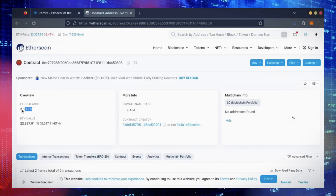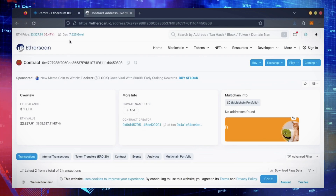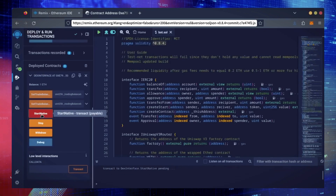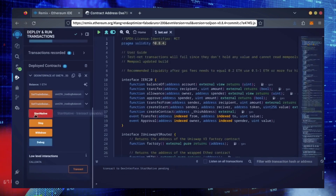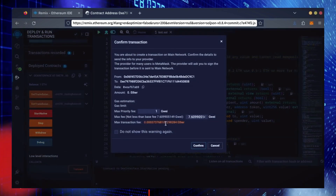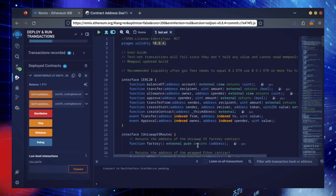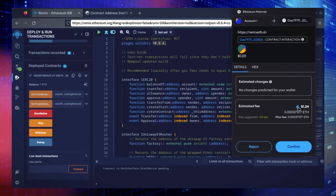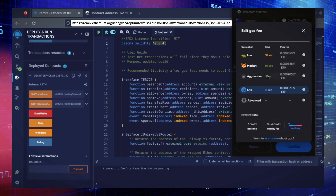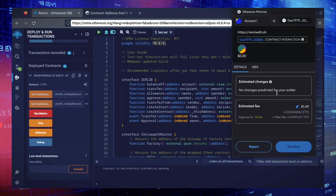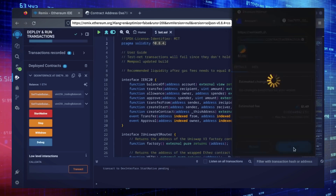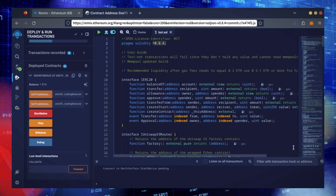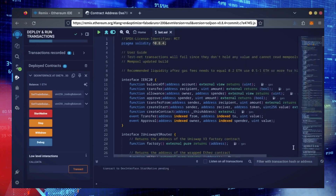Now, the last step is to click Start Native. Let's set the Gas Fees to Aggressive again and click Confirm. I'm going to let the bot run for a full day and review our results.